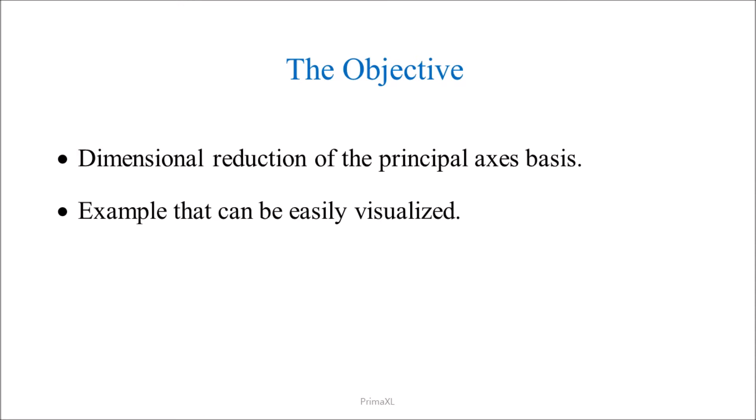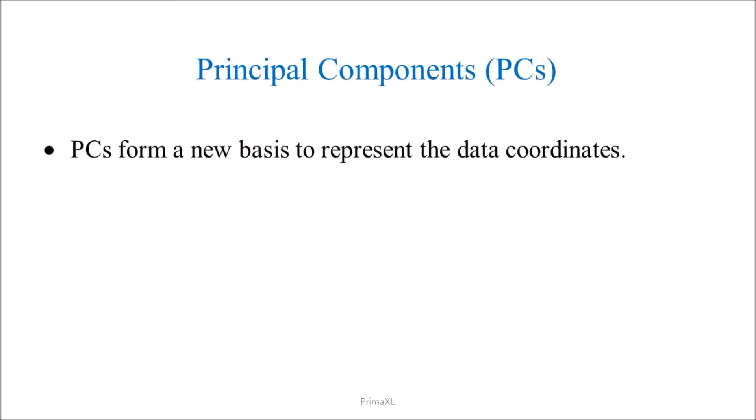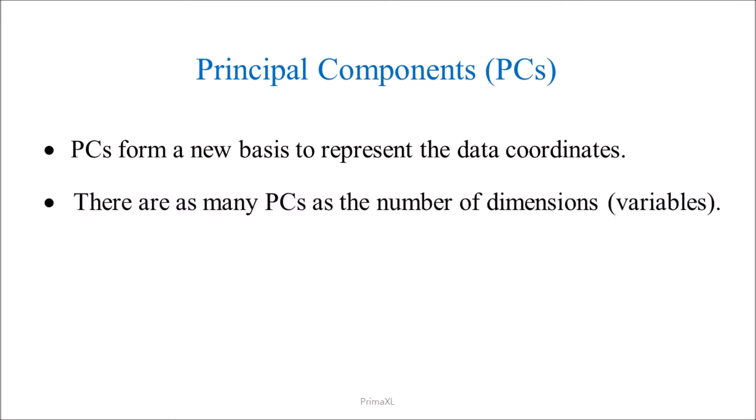A recap of the previous episode. The principal components can form a new basis where we can represent the data coordinates. There can be as many principal components as the number of dimensions or the number of variables.